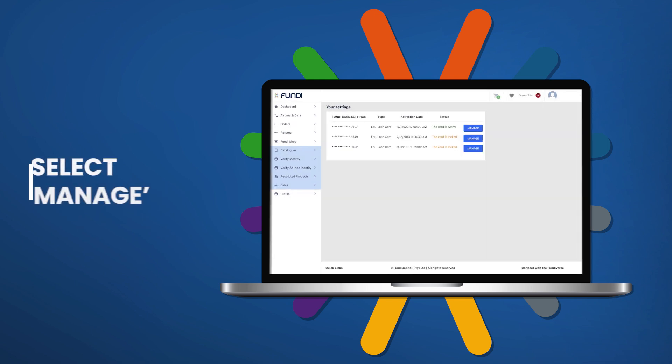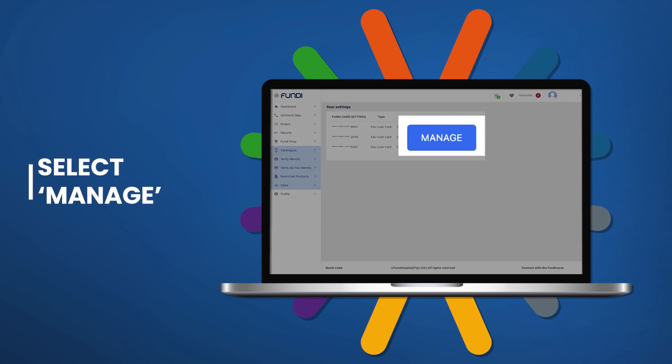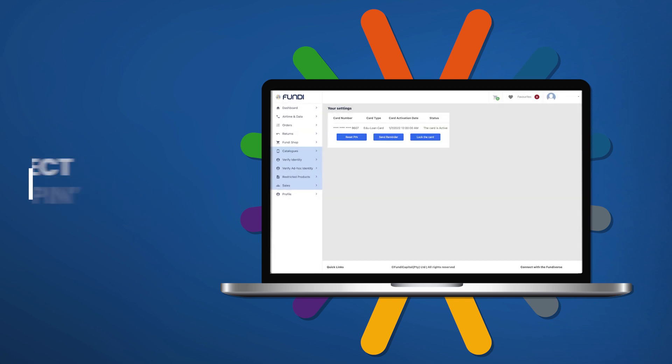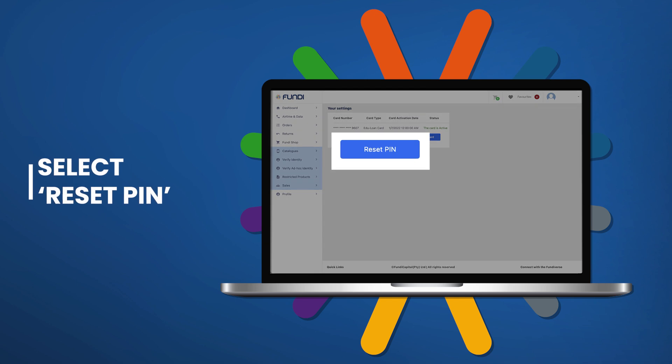On your settings, select the word Manage on your active card, then select Reset PIN.